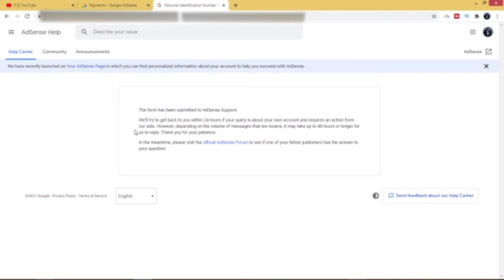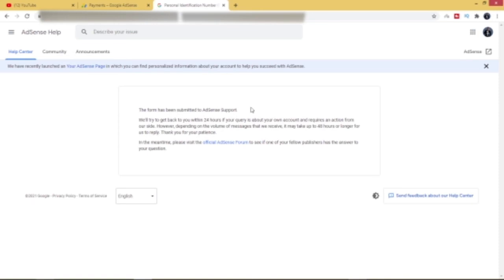Okay, so as you can see, the form has been submitted. AdSense support will try to get back to you within twenty-four hours if your query is about your own account and requires an action from our side. However, depending on the volume of messages that we receive, it may take up to forty-eight hours or longer for us to reply. Thank you for your patience.